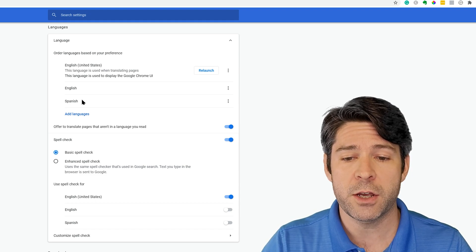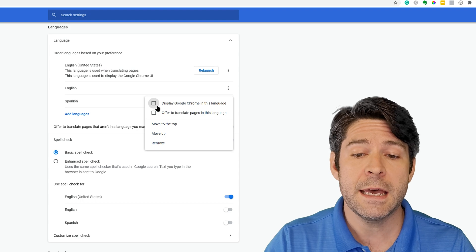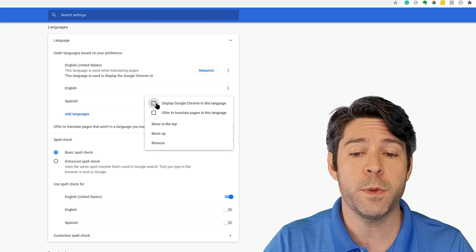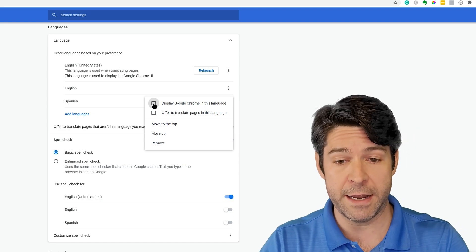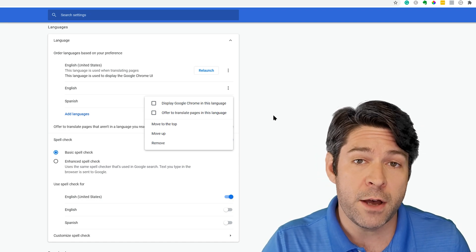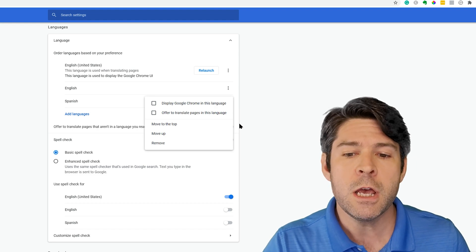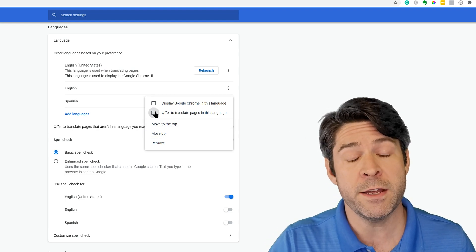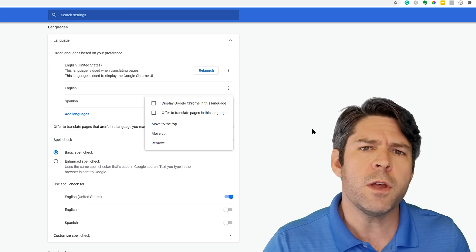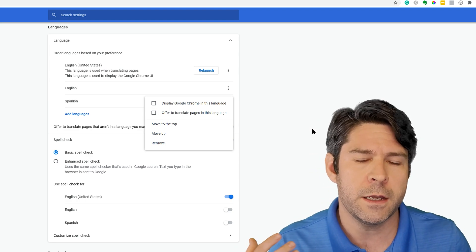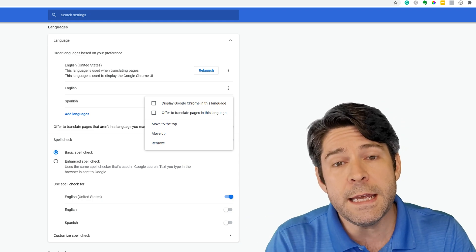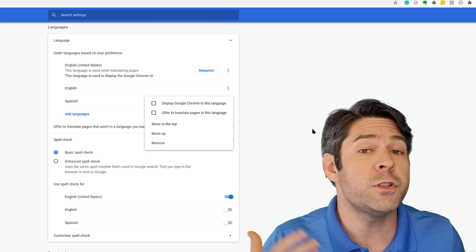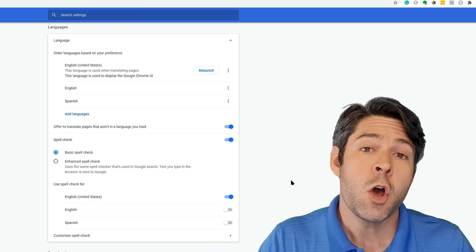So what I could do is click on the three dots to the right, and I could actually display Google Chrome in this language as well, and then relaunch, and it will go back into Spanish. If we don't want to actually turn the entire browser into the Spanish language, you can instead tell it to offer to translate pages into this language. So if you're not a native English speaker, but you work in English most of the time, you can leave Chrome browser in English, but then have the option to translate it over into your native language when you get stuck or run into trouble.